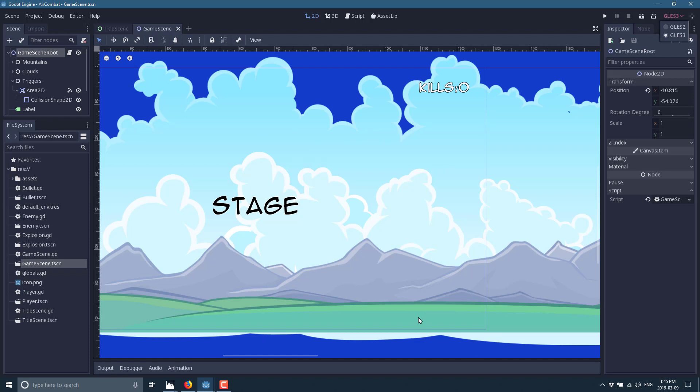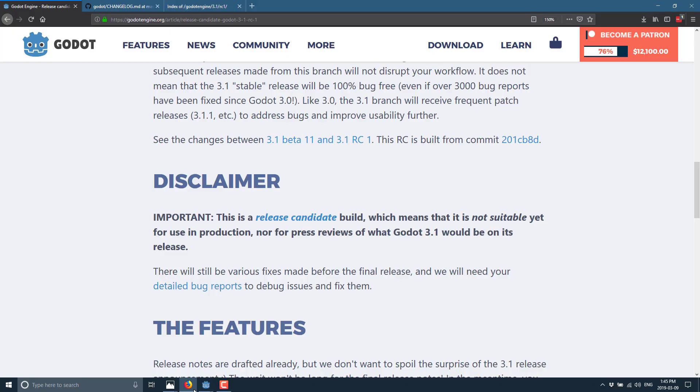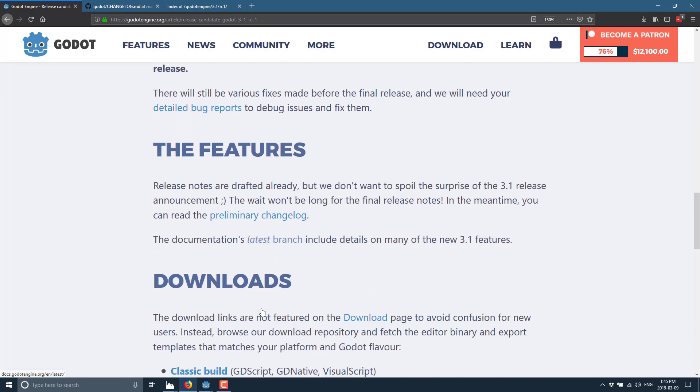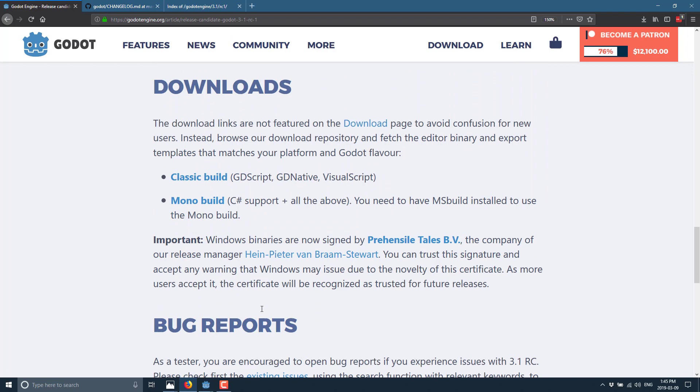Now, I promise when Godot 3.1 is released, I will go into this in a lot more detail. But truth of the matter is, I've actually covered a lot of these features as they were being developed. So if you go through my channel for Godot 3, you will find all kinds of these things featured in individual videos.